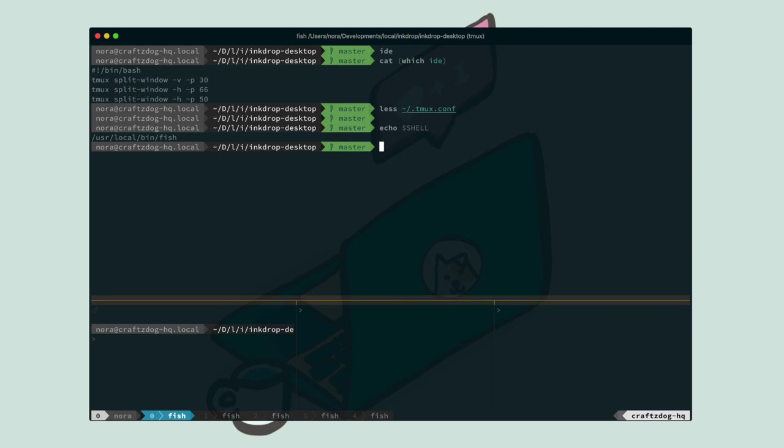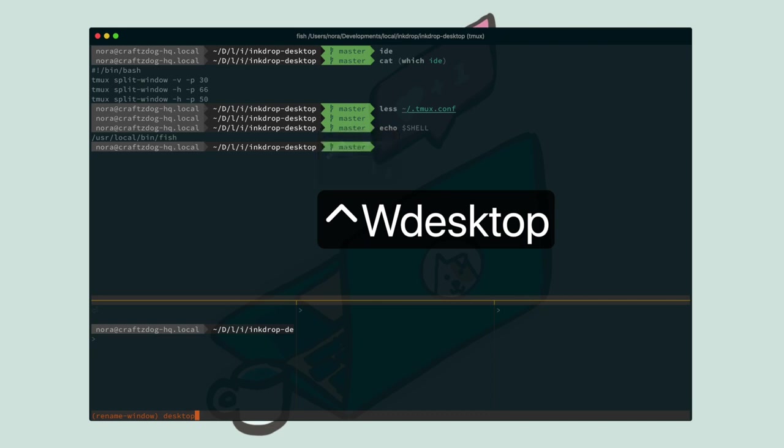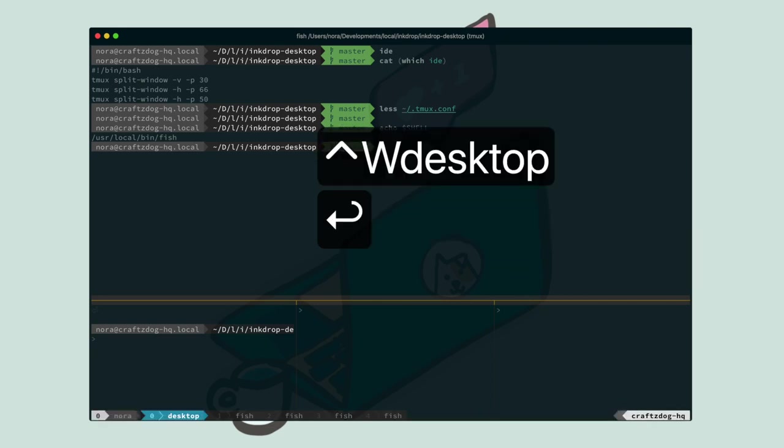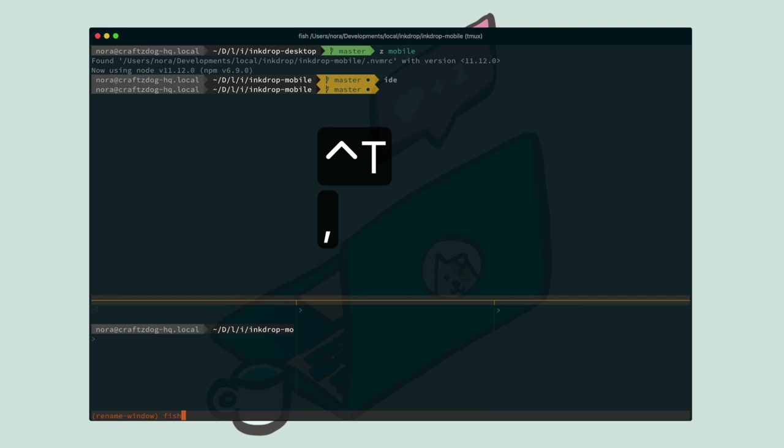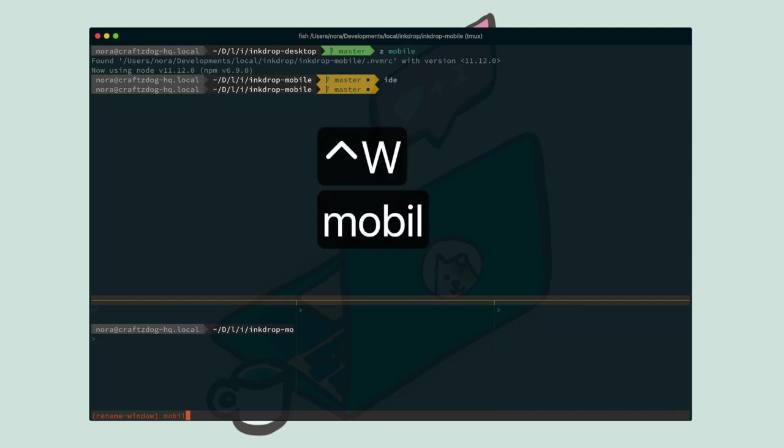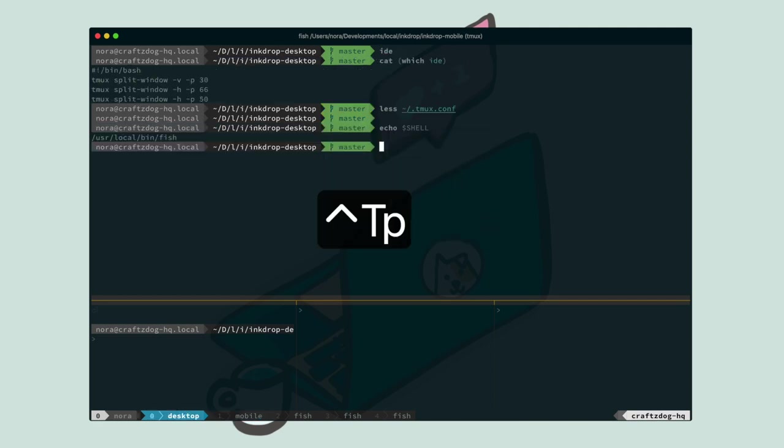It comes in handy if you rename them to your workspace. So let's change this window title to desktop. And next window, CTRL-T to rename window. And let's change it to mobile. Then you can easily recognize what you are doing in which window.